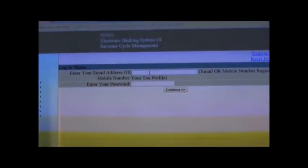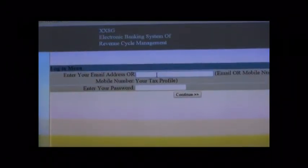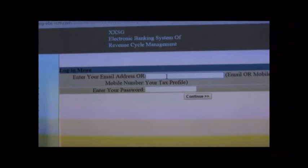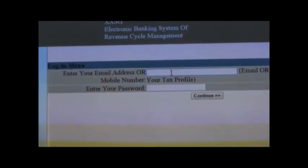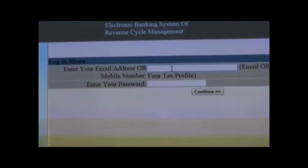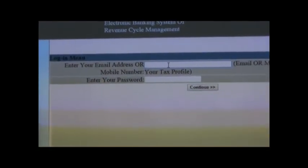Log in with your email address and your password. Click Continue.